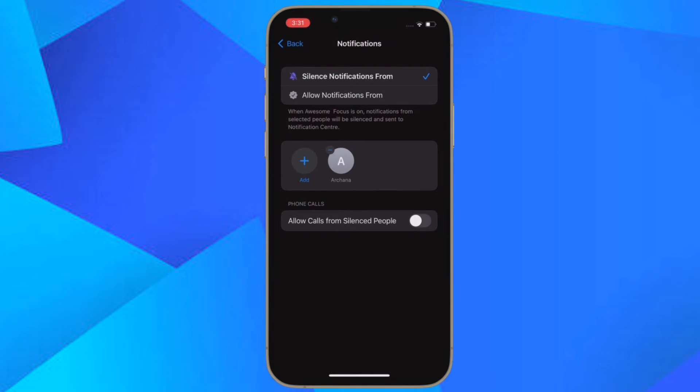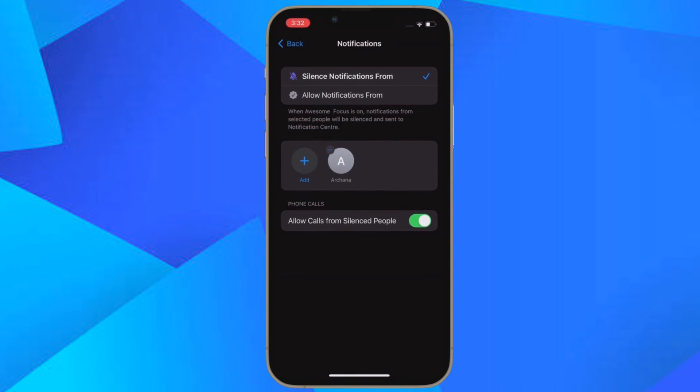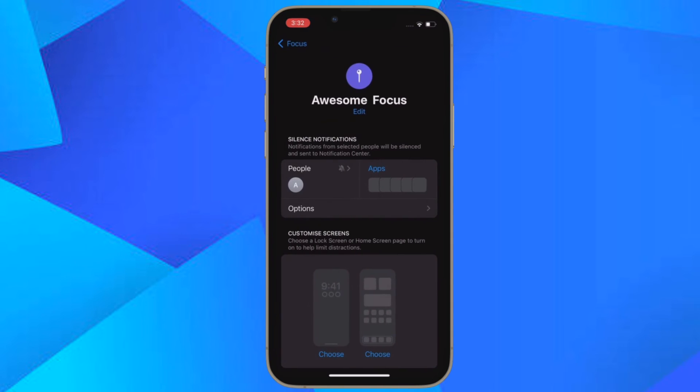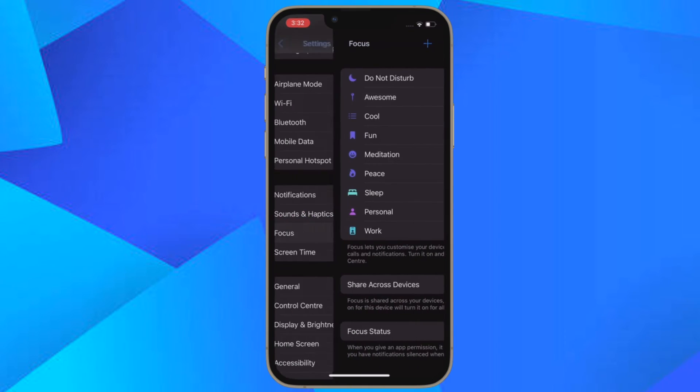Although your focus status can be synced across all your devices, bear in mind that silence lists will not be supported on other devices unless they have been updated to iOS 16. That's pretty much done.